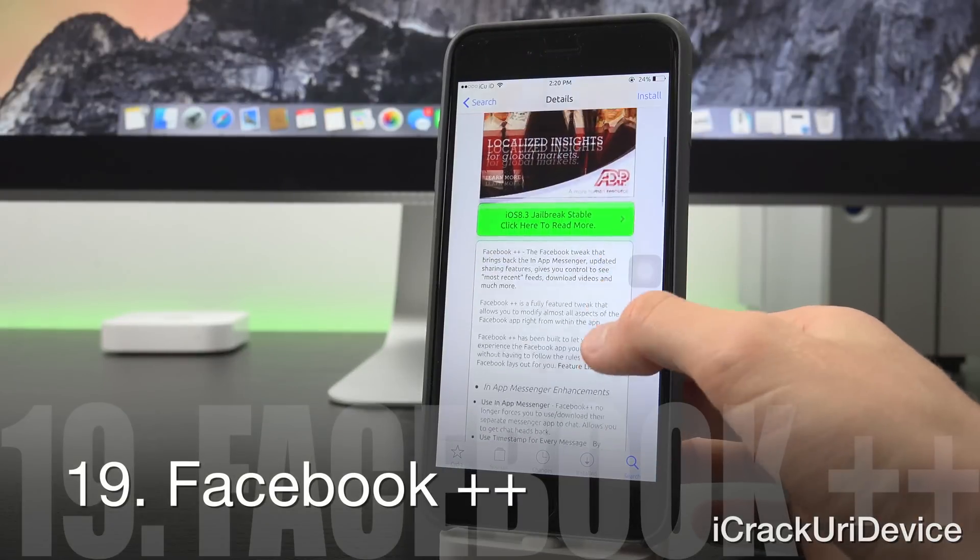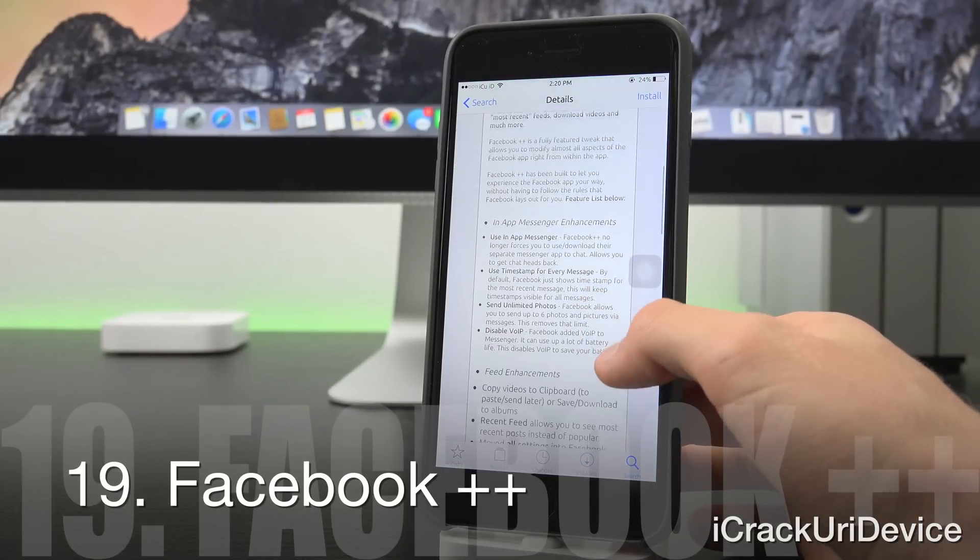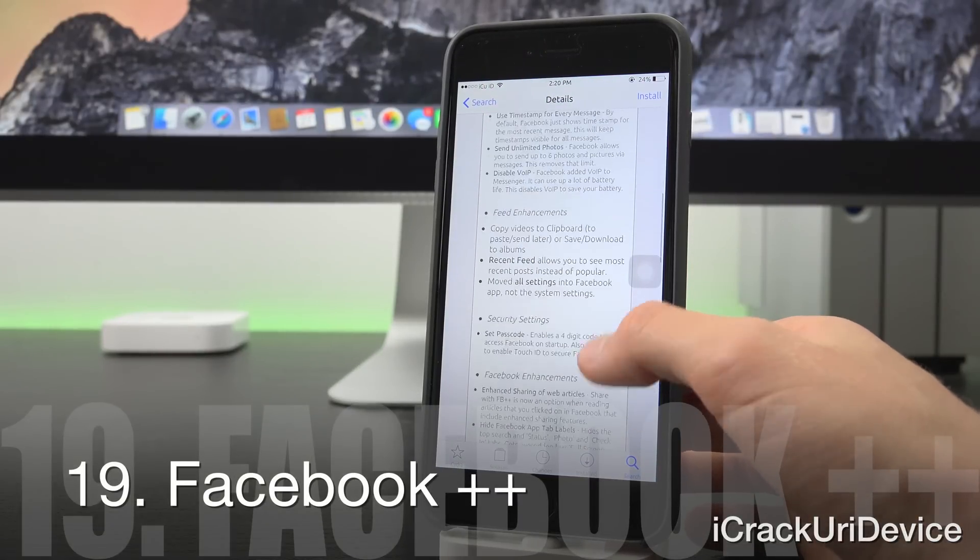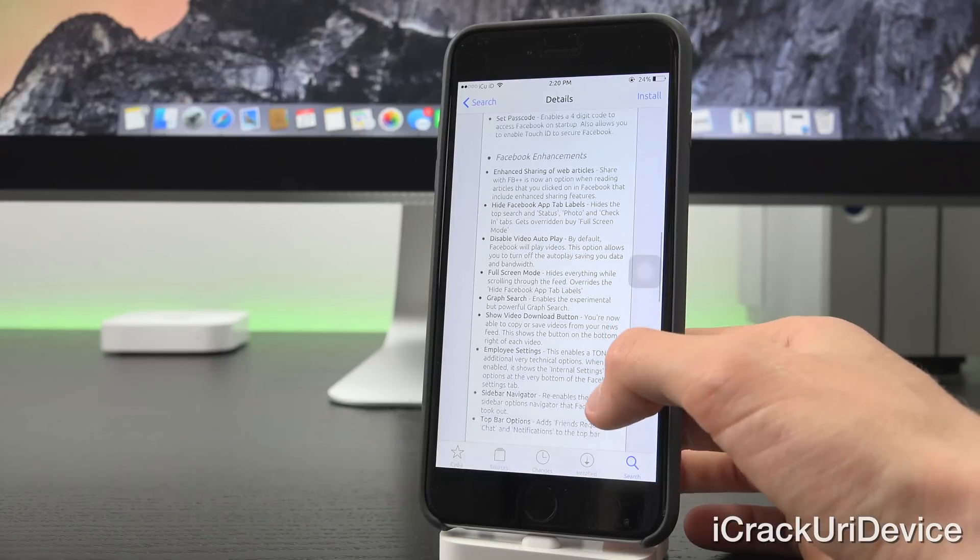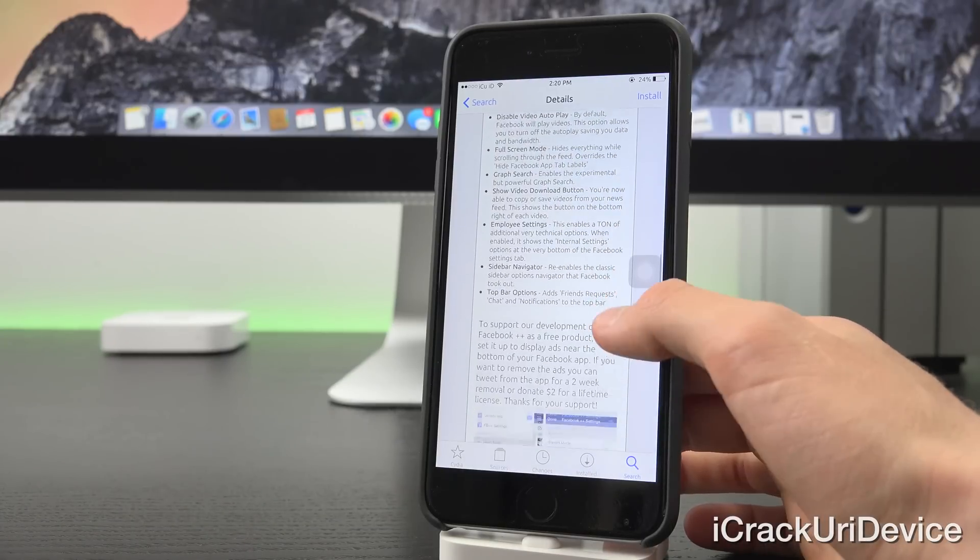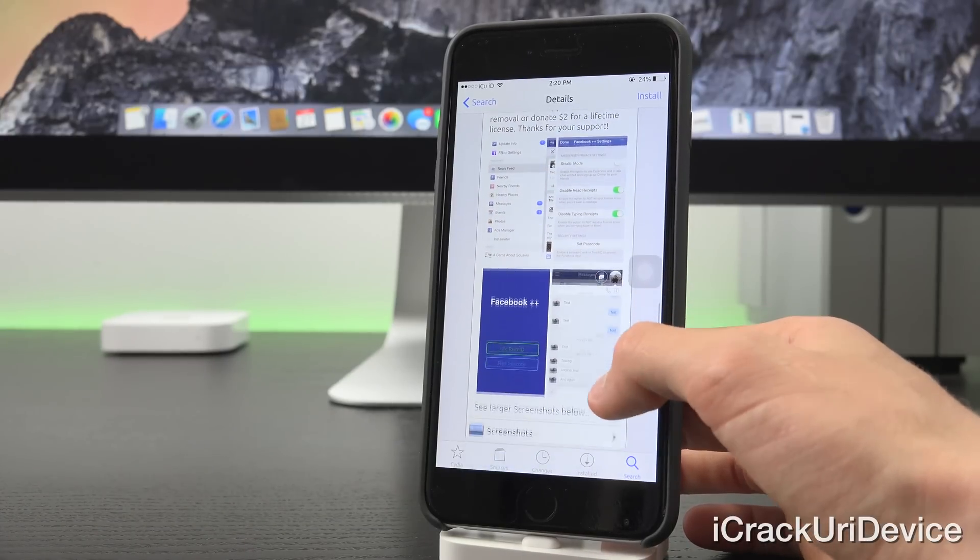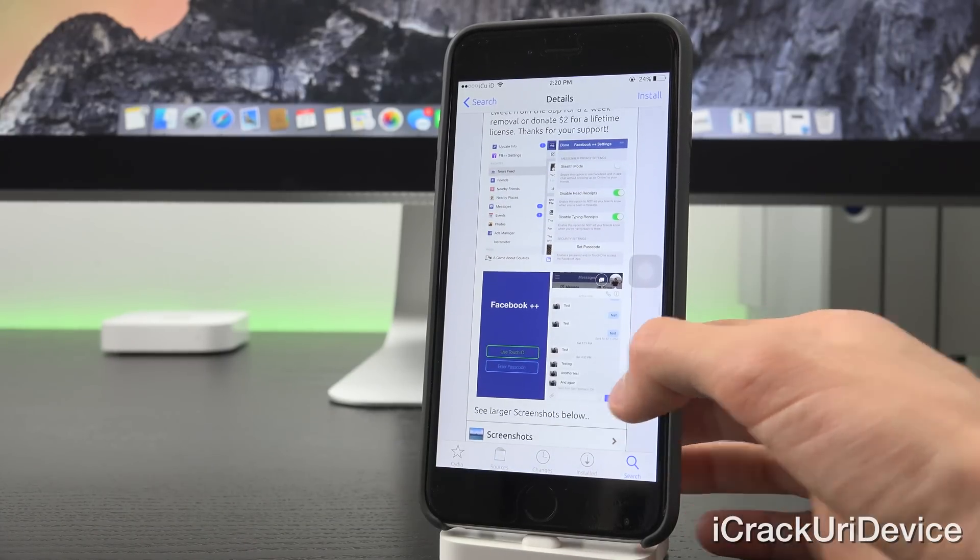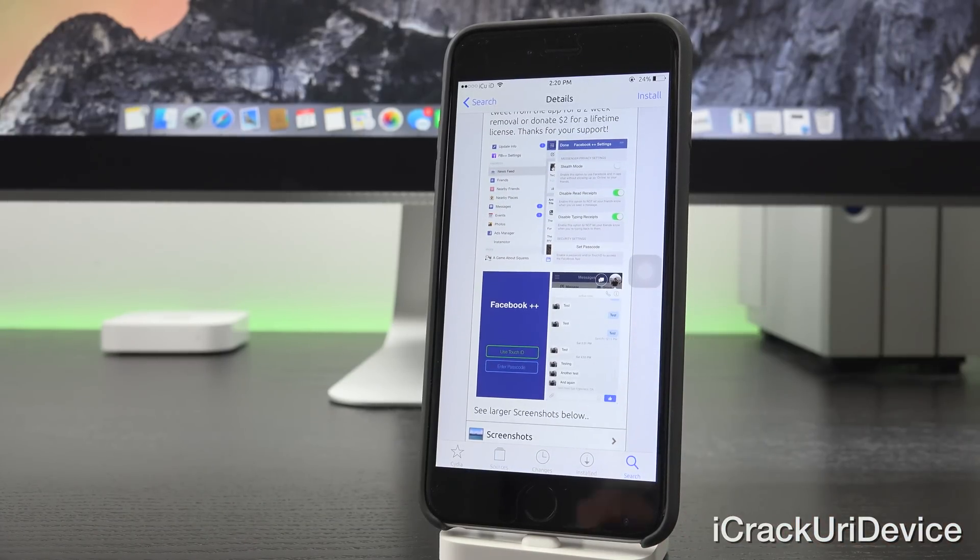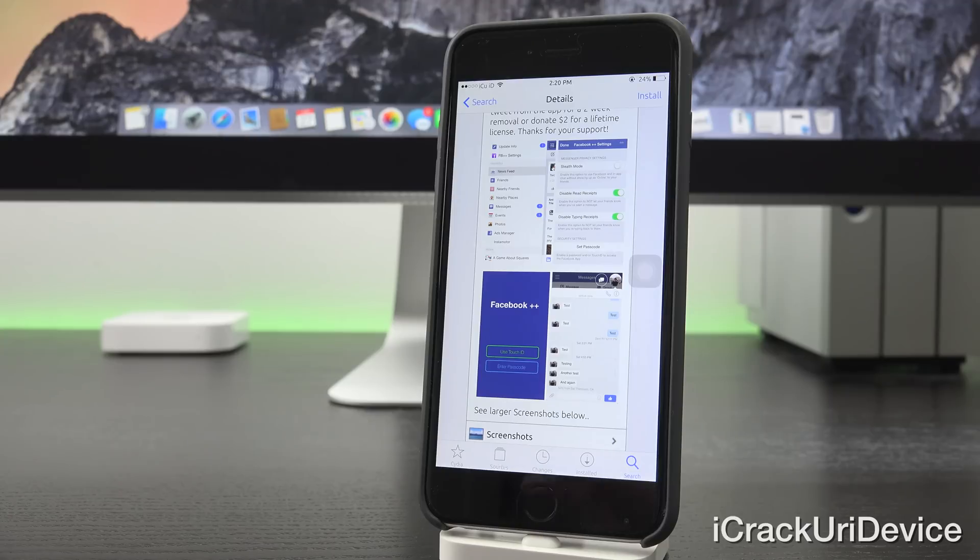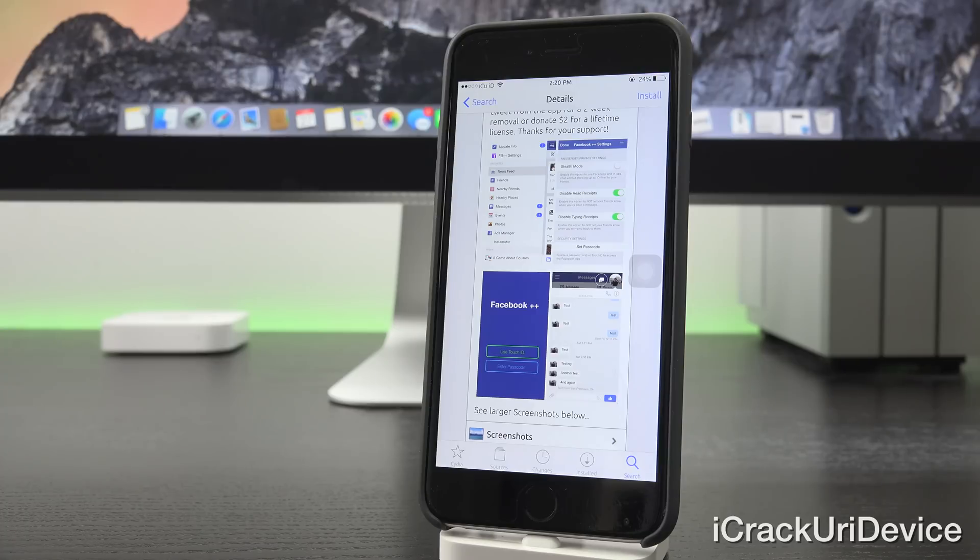Up next we have Facebook Plus Plus, which does a lot of things and actually allows you to utilize Facebook Messenger from inside the regular Facebook app without having to then be redirected to the Facebook Messenger app. So you don't need it and you don't need to use it when you have Facebook Plus Plus installed, which I think a lot of you will really find useful.